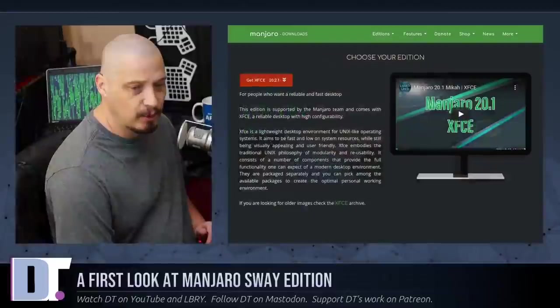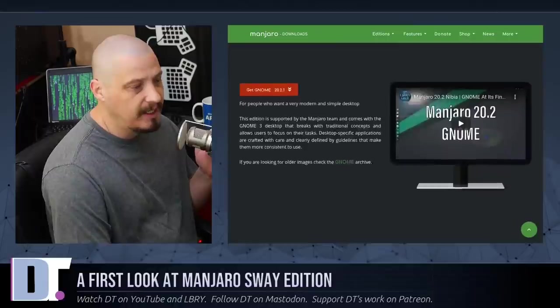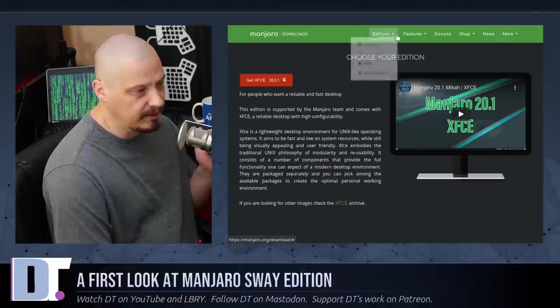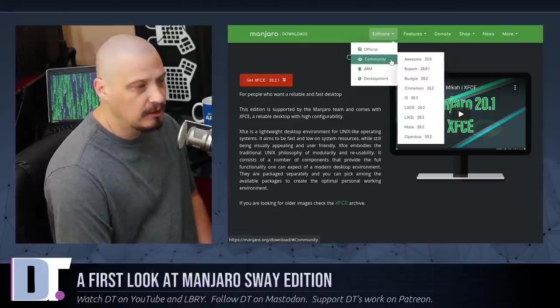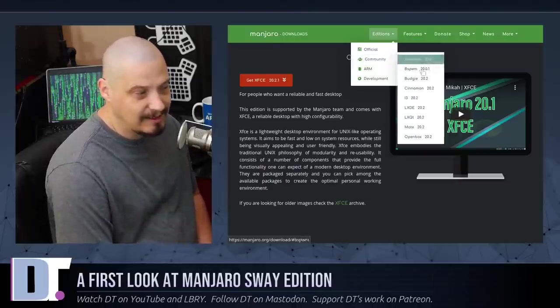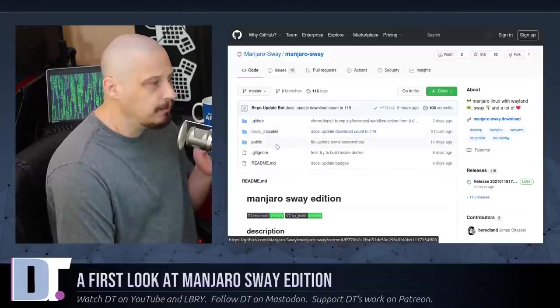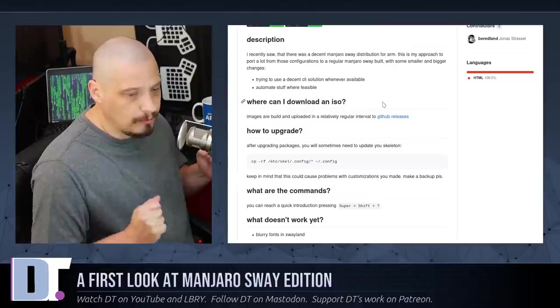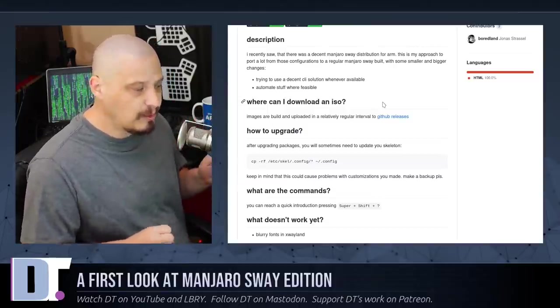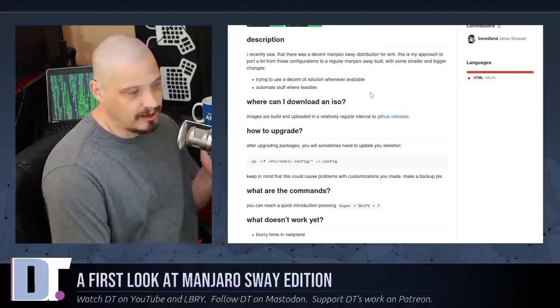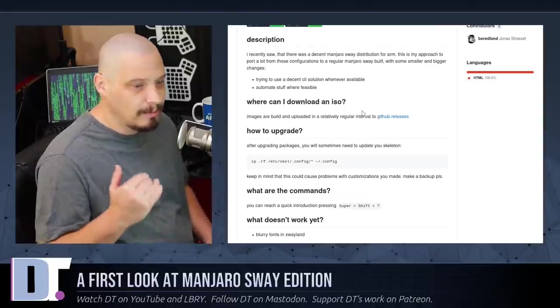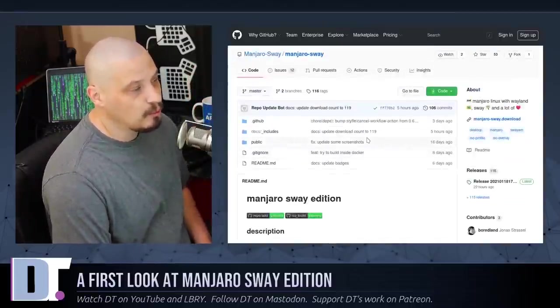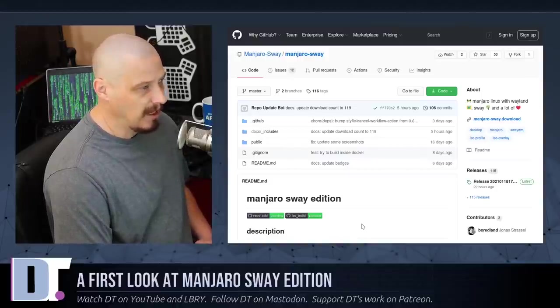You guys have told me that Manjaro makes a Sway edition. So I went to the Manjaro website. Their main flavors are XFCE, KDE, and GNOME. They have several community editions: Awesome Window Manager, BSPWM, Budgie, Cinnamon, i3, LXDE, LXCute, Mate, and OpenBox. I did not see Sway in here. I actually had to do a search on the internet, and I did find Manjaro-Sway over on GitHub. So this is an unofficial community edition of Manjaro. That scares me a little bit. Why isn't Manjaro-Sway a community edition? Is it buggy? I'm going to download the ISO and fire this up inside Virt Manager.